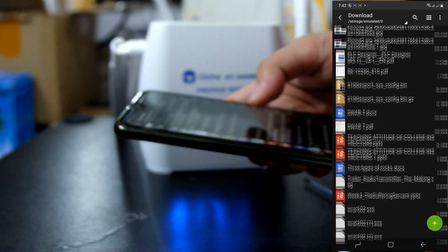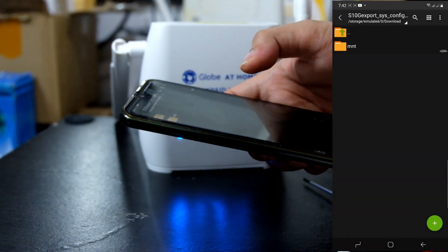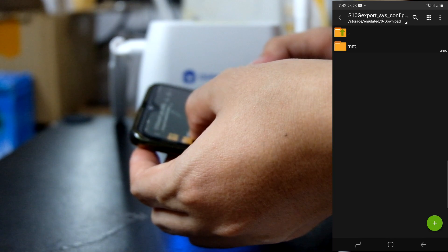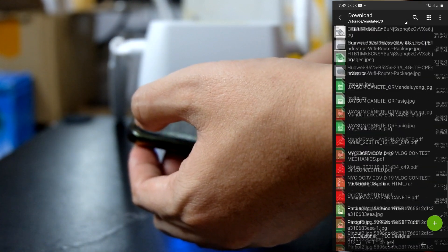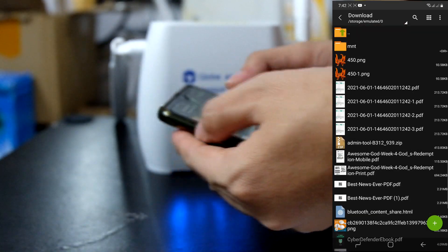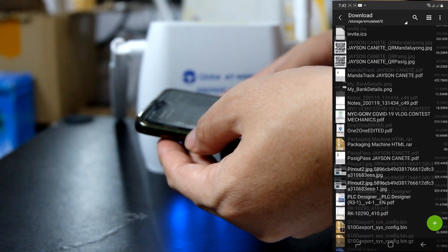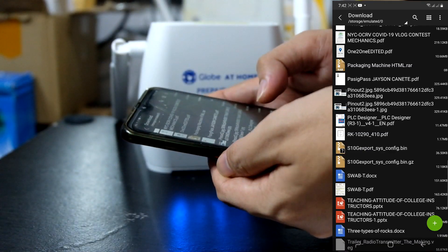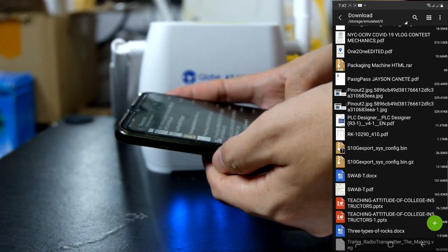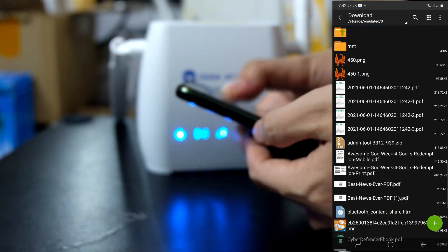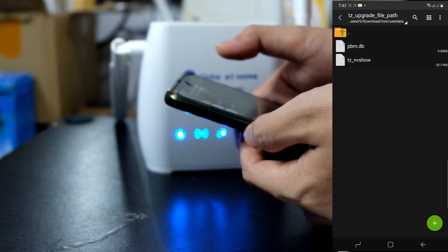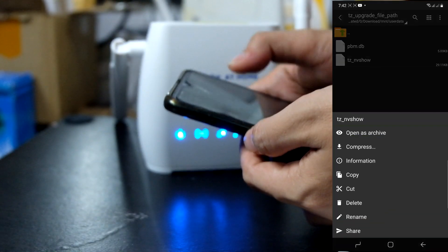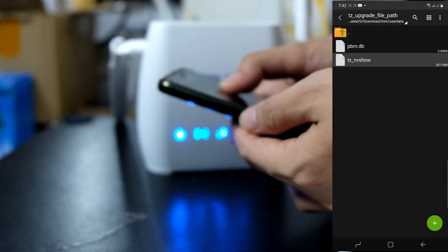Hanapin natin yung... Anong file yun? View. Hanapin natin yung folder na mnt. Nandito na yun. Nandito sa taas. Ayan. Itong mnt, yun yung din... Nasa loob ng stng export.sys.config.bin. Ito yun. Open ko yan. User data. Then... Ito. TzNV show.